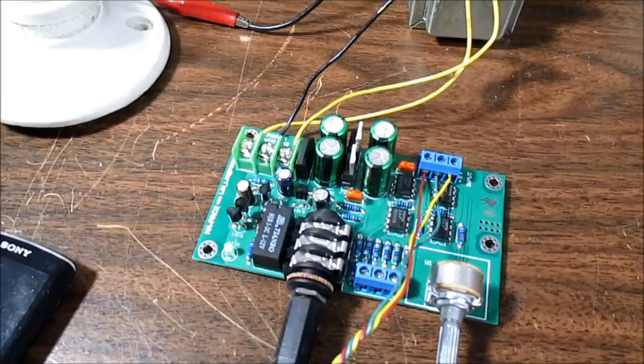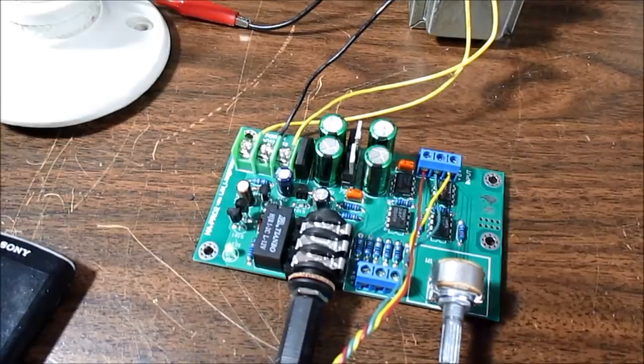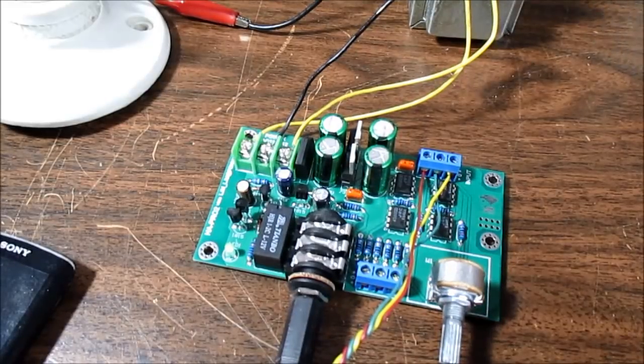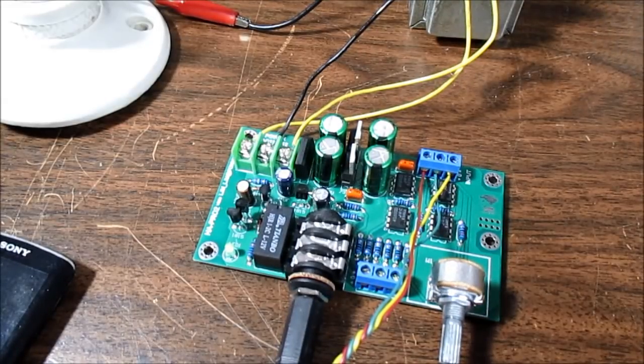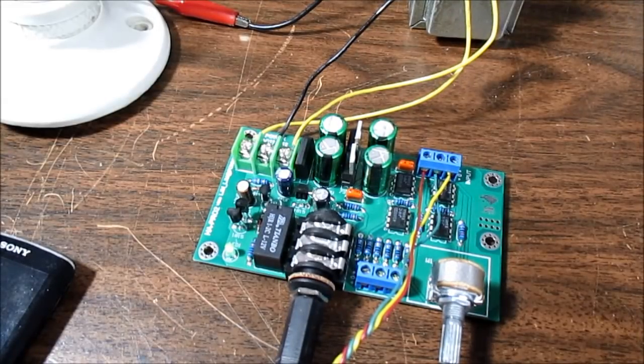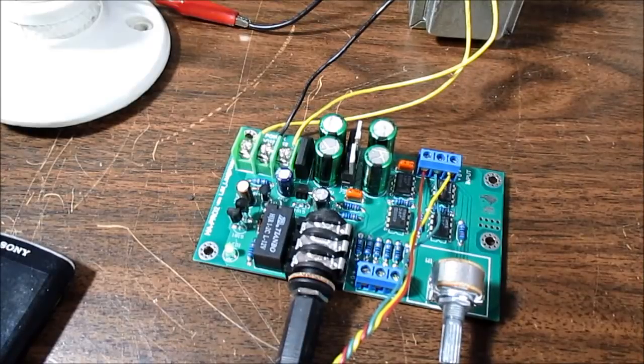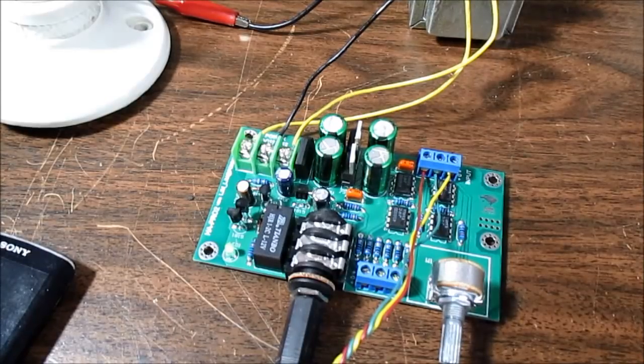Well, it sounds pretty good to me. Extremely low noise, no power supply hum or anything like that.